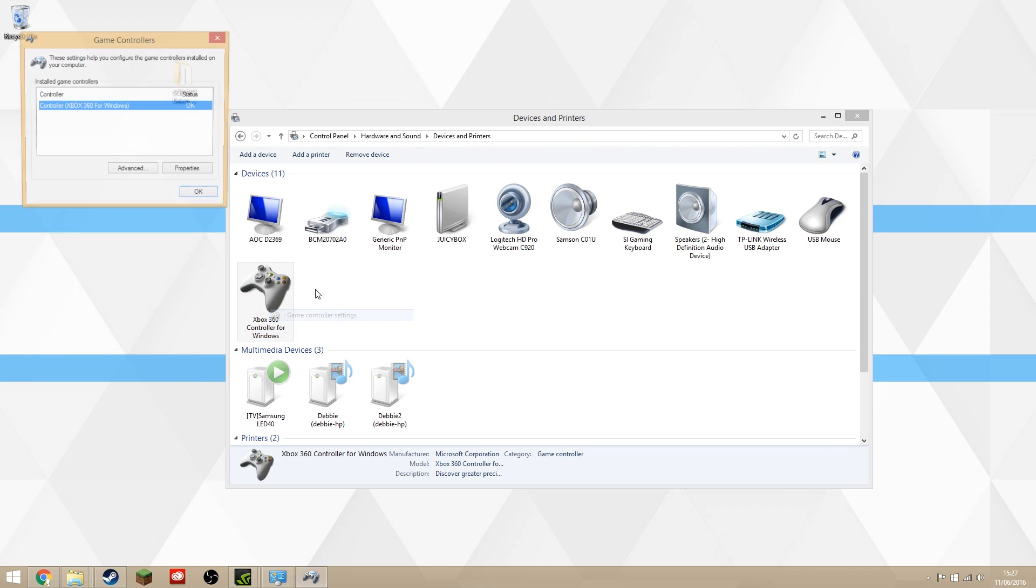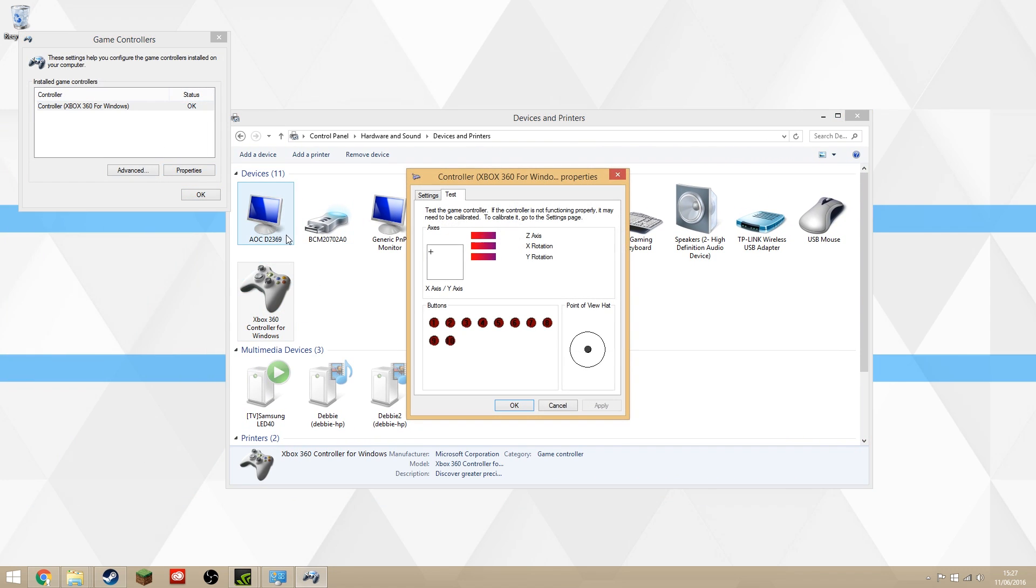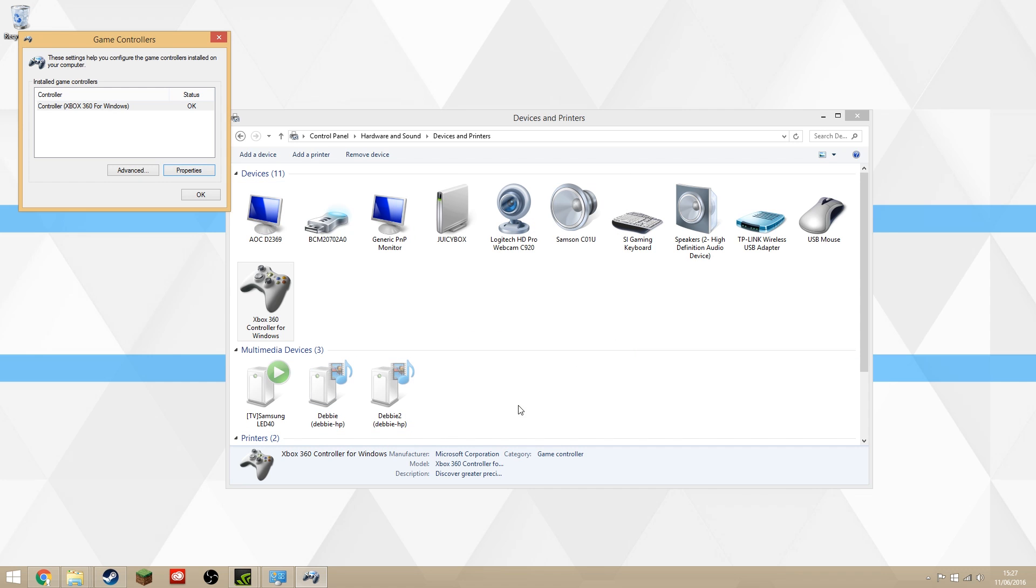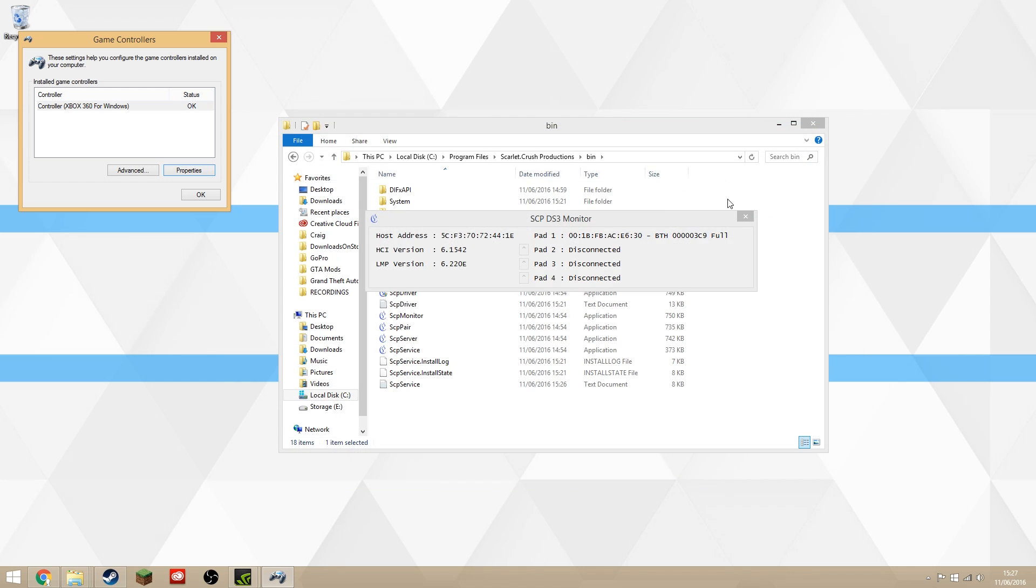If we come back to the Devices and Printers and go to Game Controller Settings, the same properties—the controller is not plugged in anymore, but I am using everything and it's good to go. You're ready to game, play some Rocket League, or play any game you want that has support for Xbox 360 controller, which is quite a lot of them now.